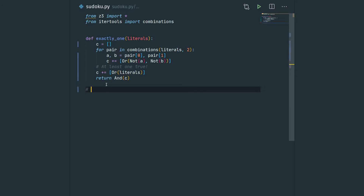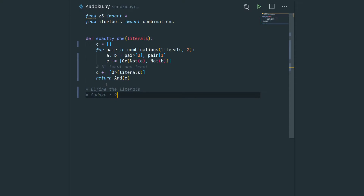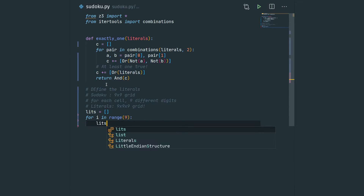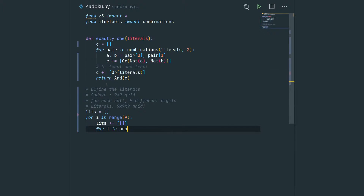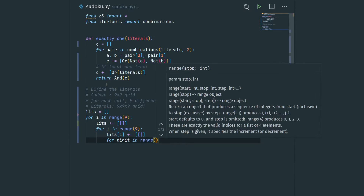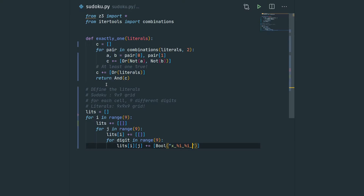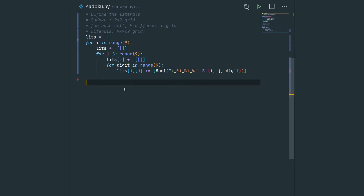Now that we have written this general function, we're going to focus on the Sudoku problem and create the set of literals. We have our 9x9 grid, and for each cell we want 9 different digits, so we create our 3D matrix. For every i in range 9 and every j in range 9, we append a list to the list of literals. For every cell ij we create a list of boolean literals with digits ranging from 0 to 8, and each literal is named x_ij_digit.